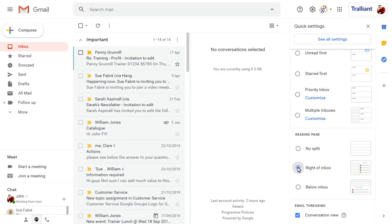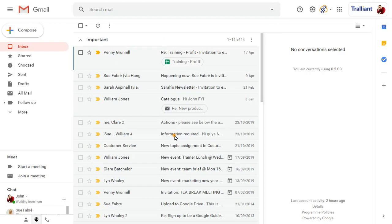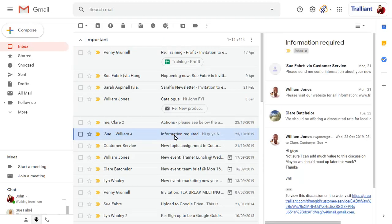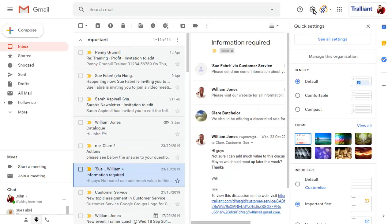Close the pane when your settings have been changed. Click back on the Settings button and click on See all settings to view the full Gmail settings screen.